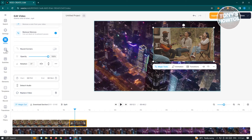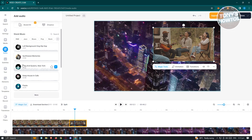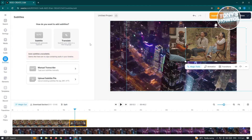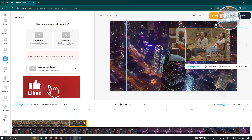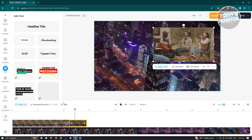Once your video is added, you can also add audio — options include text-to-speech, voiceovers, voice clone, and stock music. If you want to add subtitles, click the Subtitles option. You have the option to auto-generate captions or manually transcribe, but the auto-subtitle feature is only available on upgraded plans.